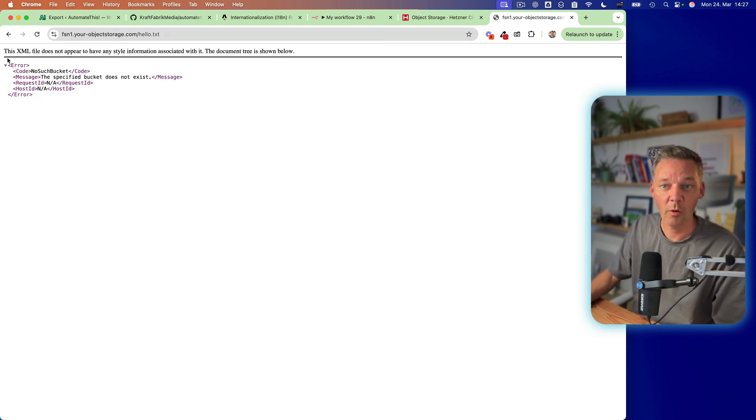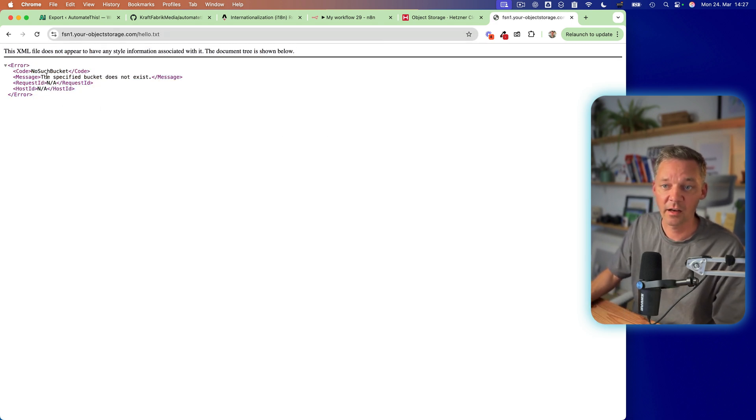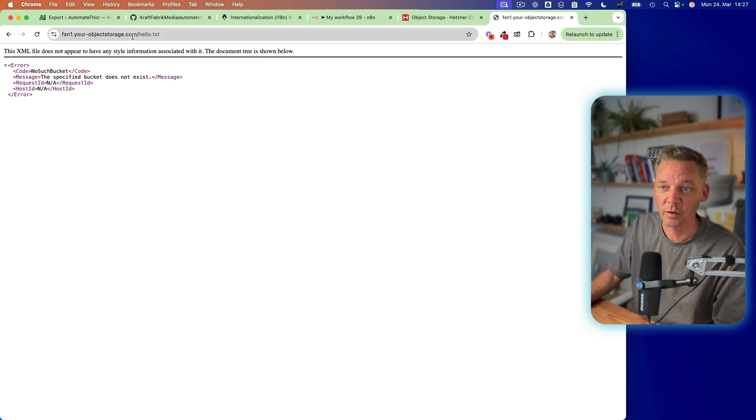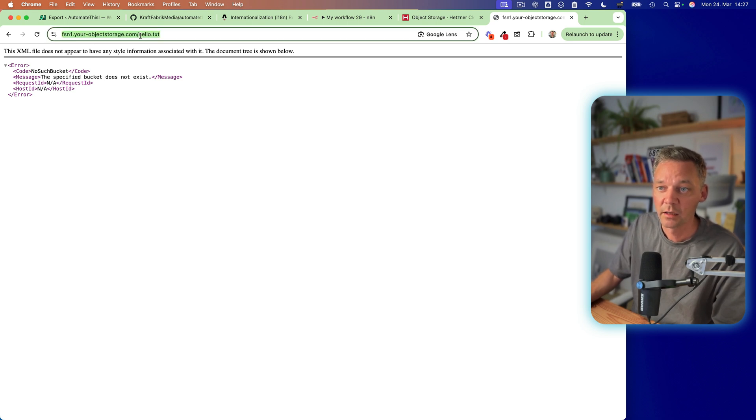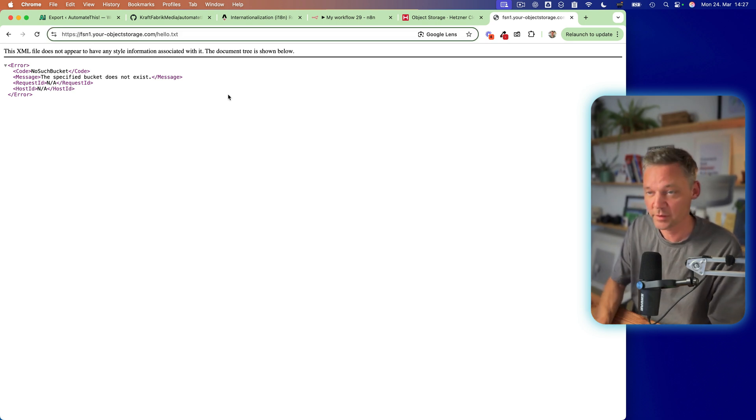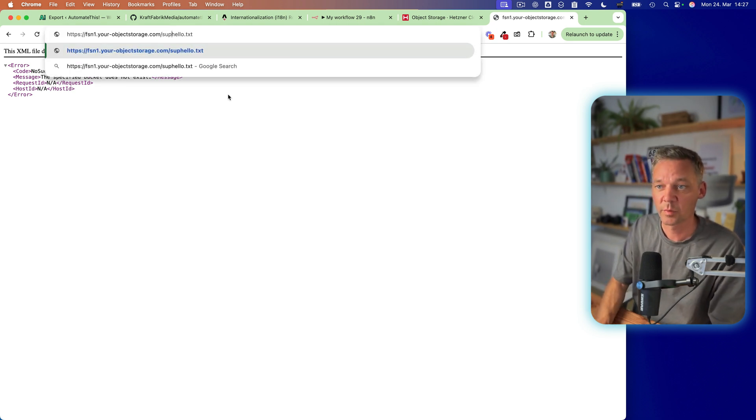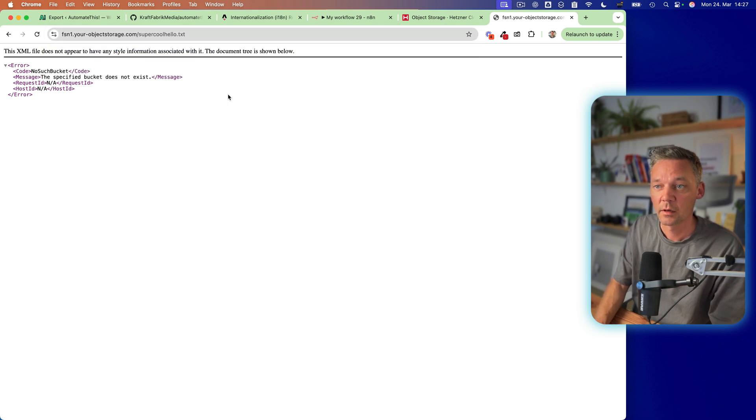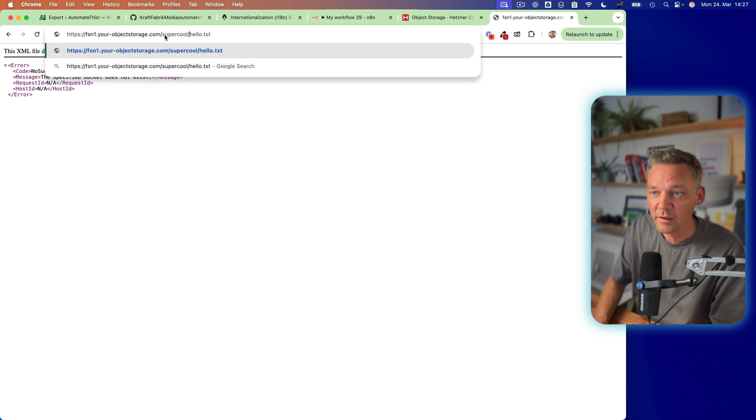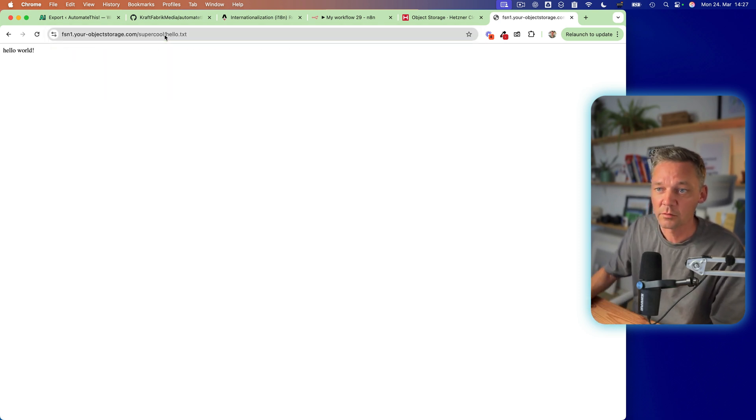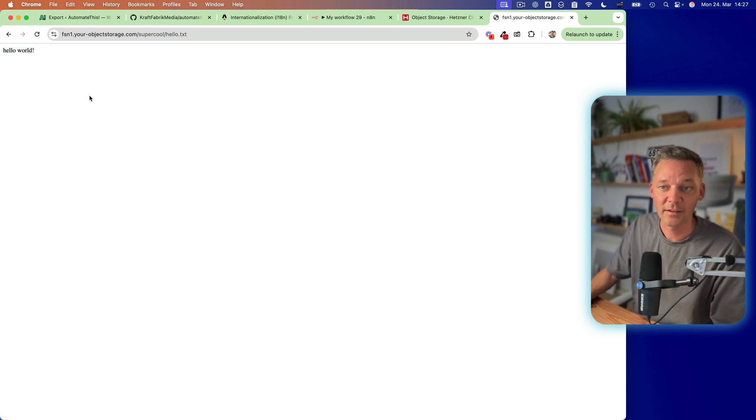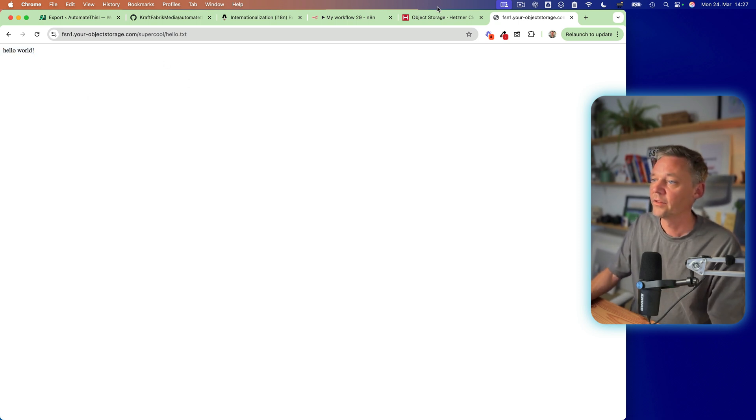And now we see this file is here, but there is no such bucket. So we need most likely forward slash super cool. And forward slash hello.text. Nice. And this is our hello.text file.